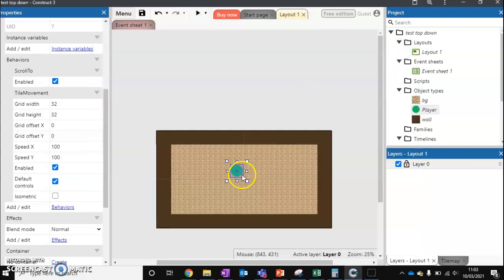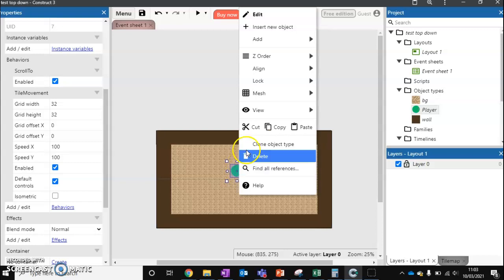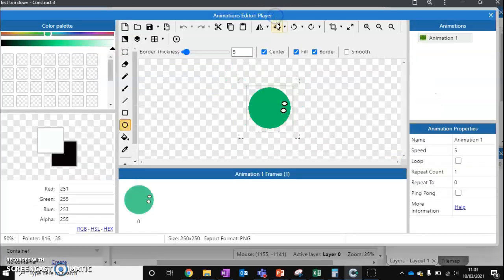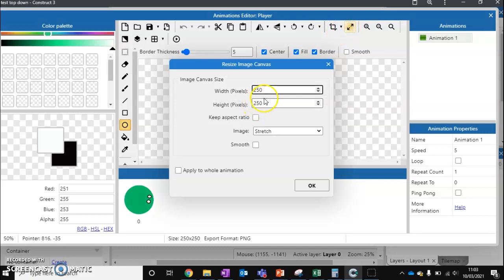So we can do some addition to this. What we're going to do is edit our object. First of all, we're going to resize our object to actually fit inside a grid that makes sense.